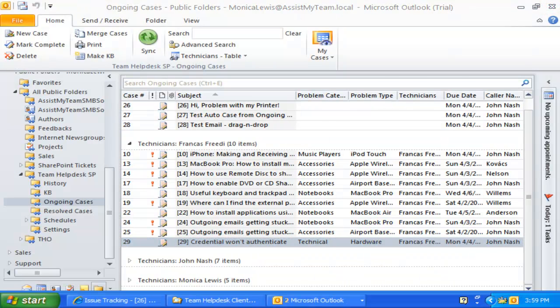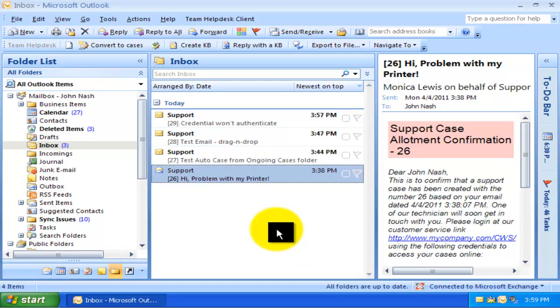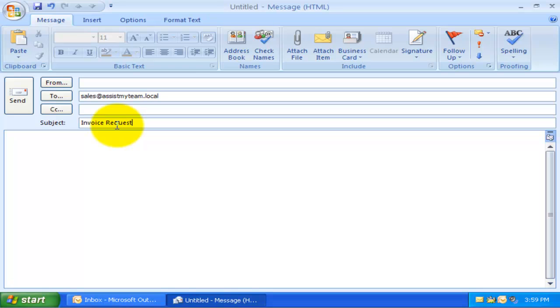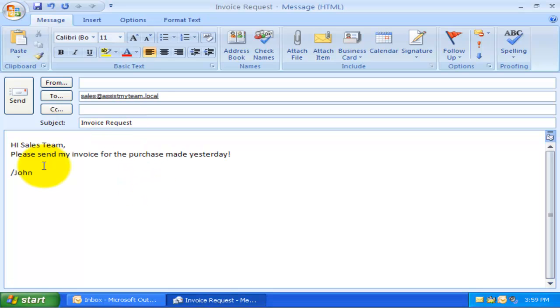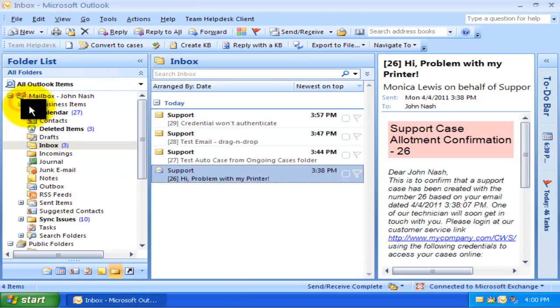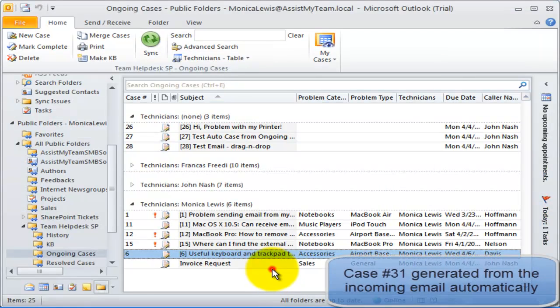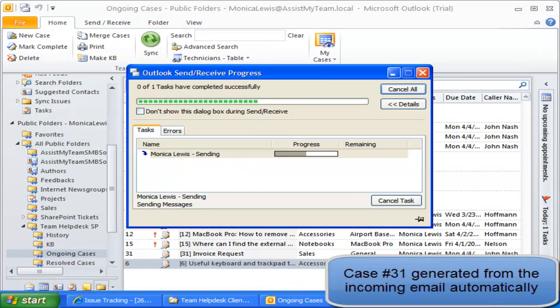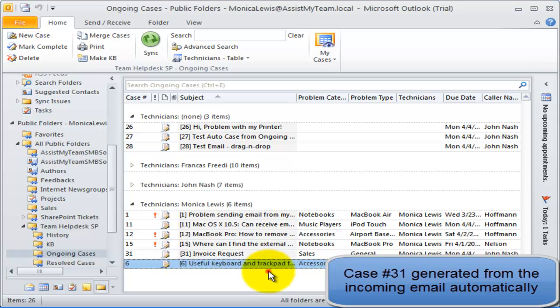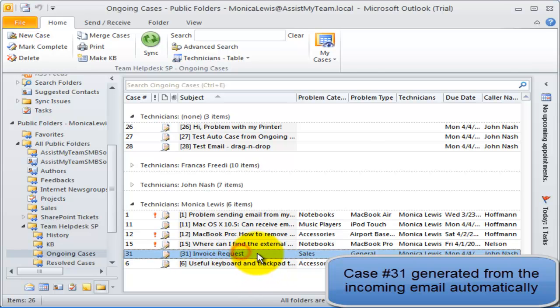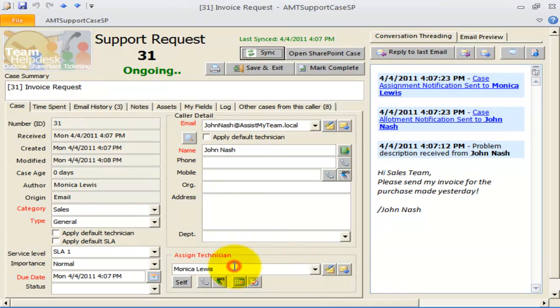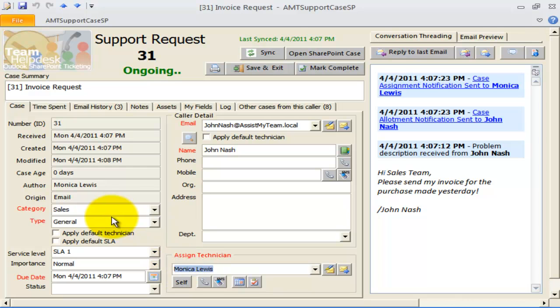Let us now try sending an email to the sales mailbox. As expected, the generated case has been assigned to Monica, and problem category is set to Sales and typed to General.